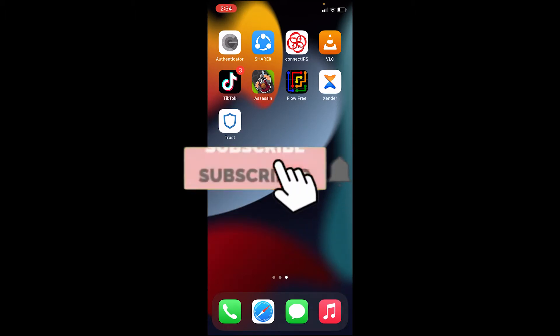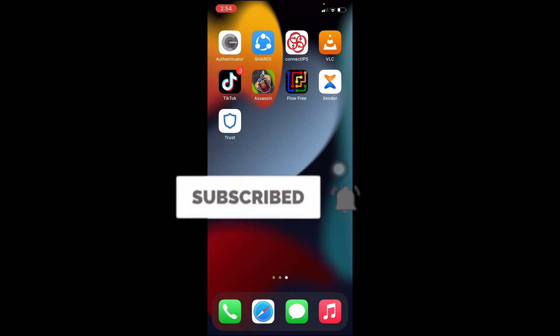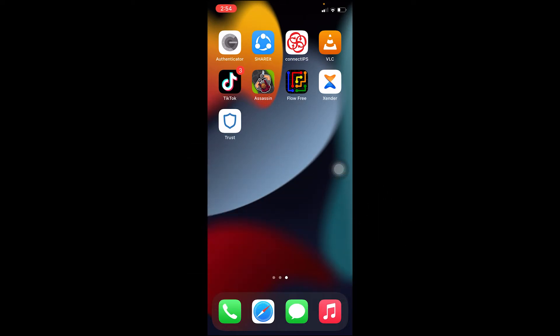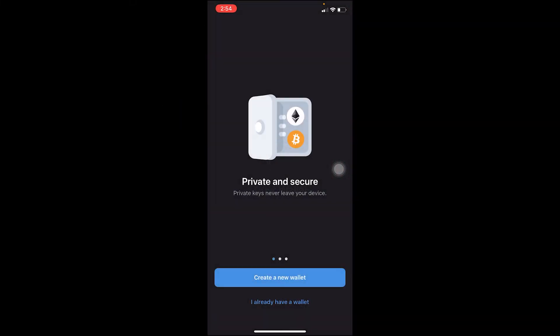Let me show you how you can log in using your iPhone. I have downloaded Trust Wallet on my iPhone. You can also download Trust Wallet on your iPhone using your App Store. I've already downloaded it and it looks just like this. After it downloads, you want to open it.